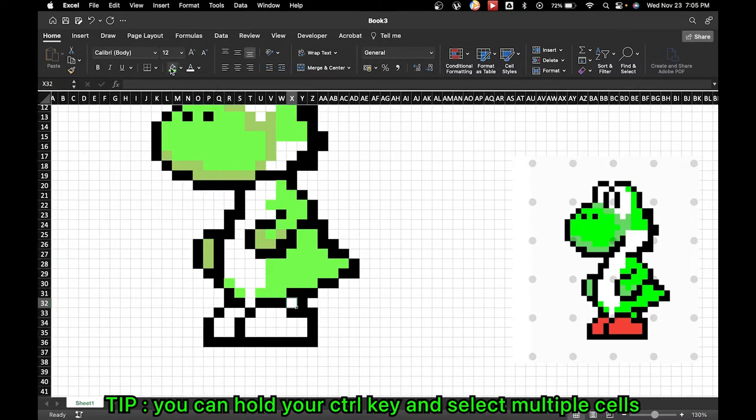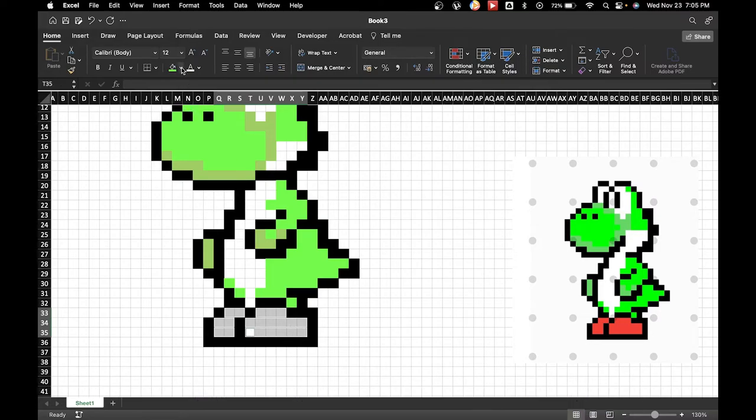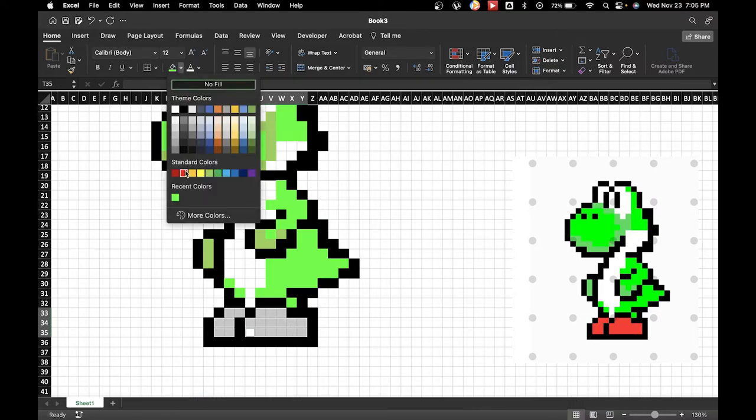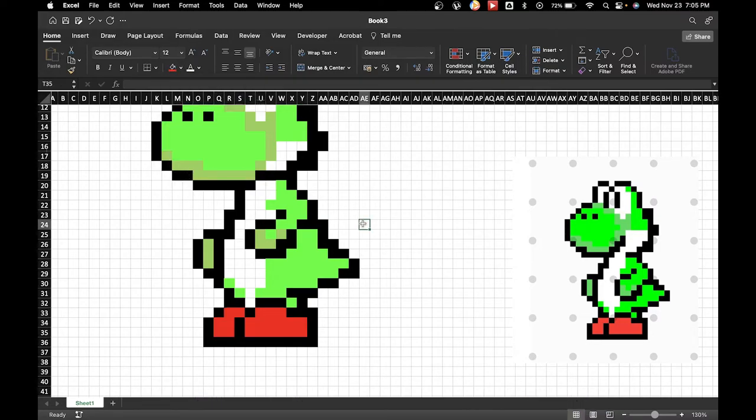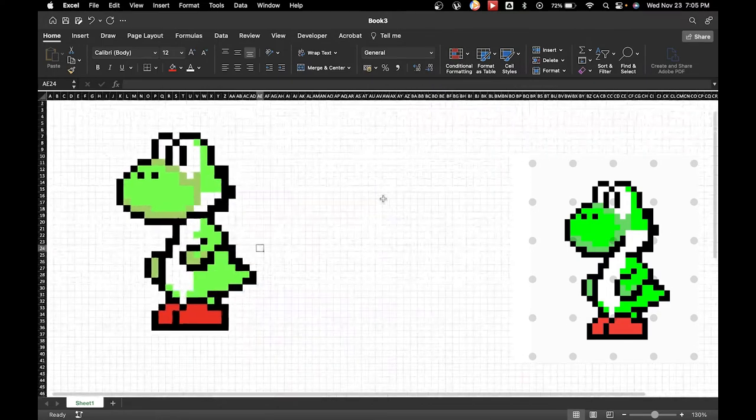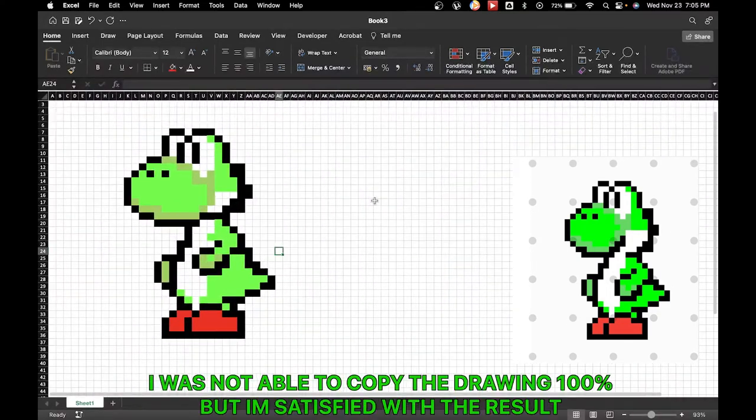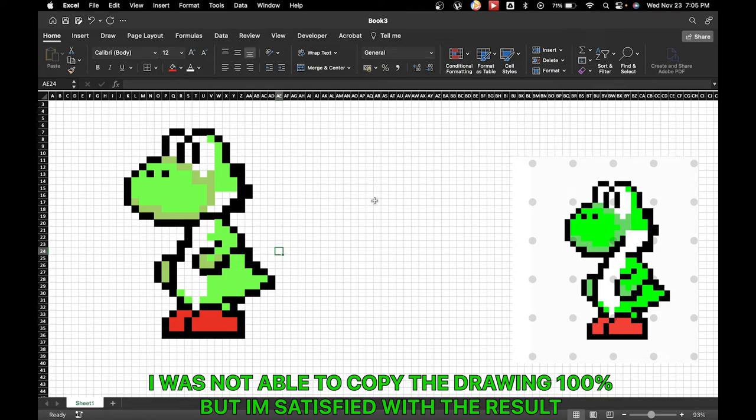Once we're done with the skin of our dinosaur, next we're going to deal with the shoes or the boot. I'm going to choose red for this one. And there you go. That's how you create pixel art in Microsoft Excel. Subscribe for more.